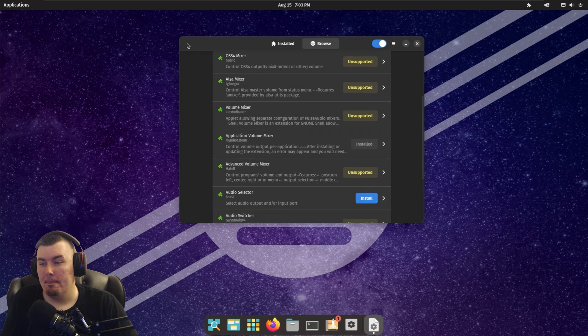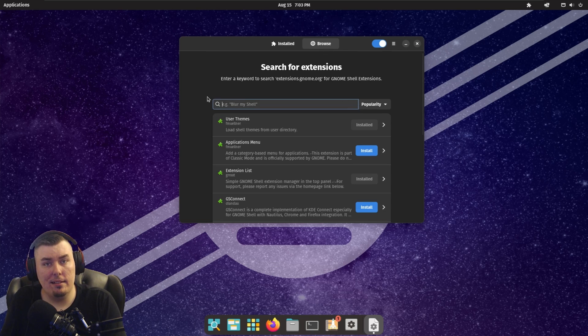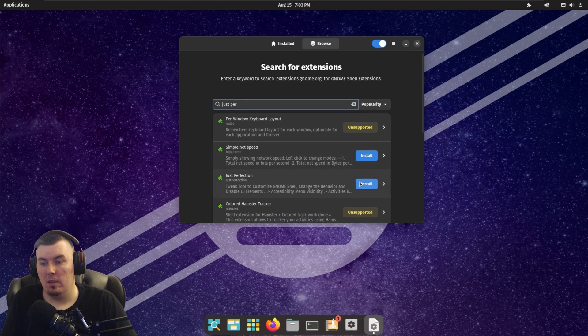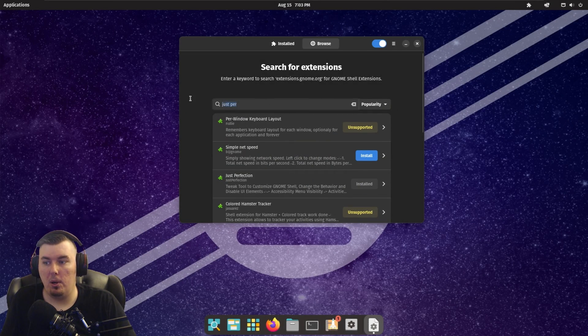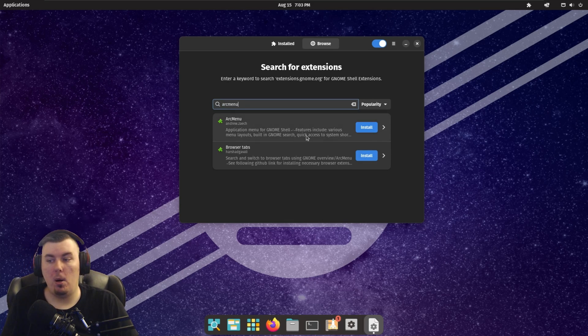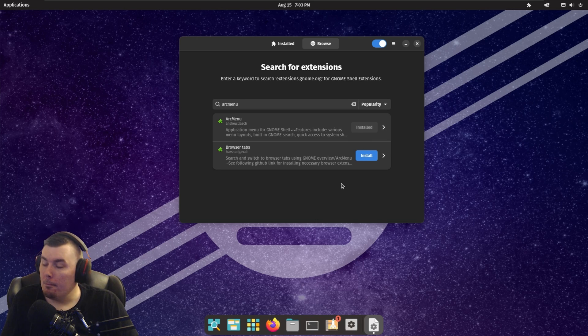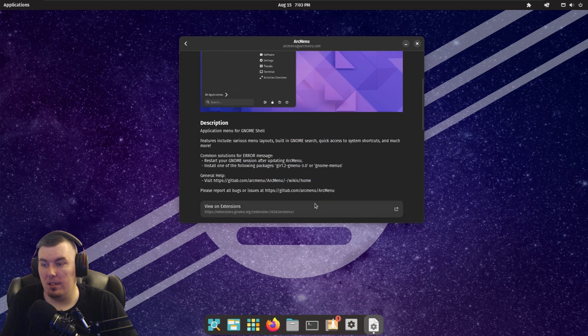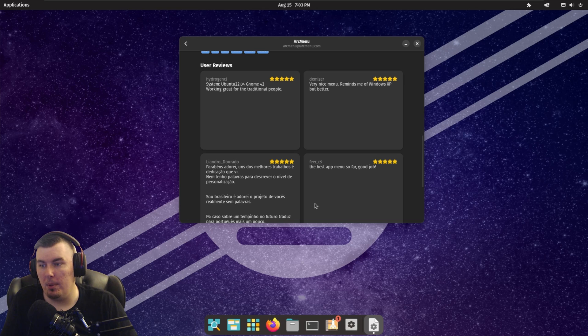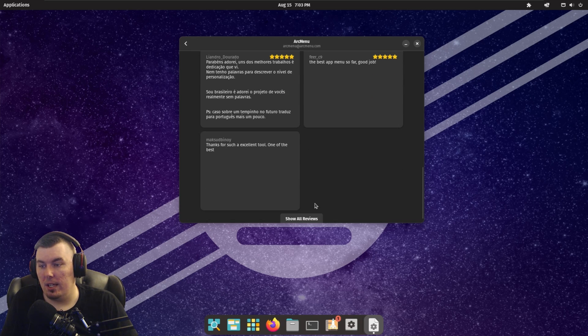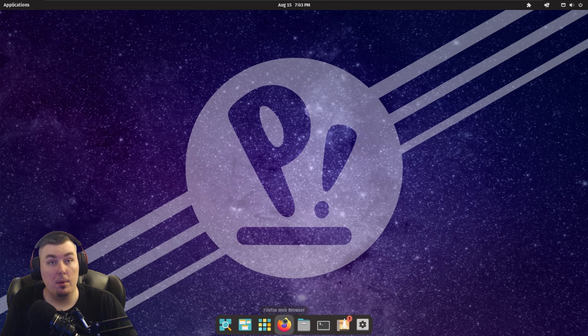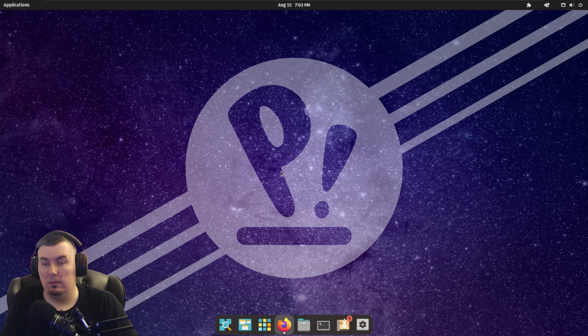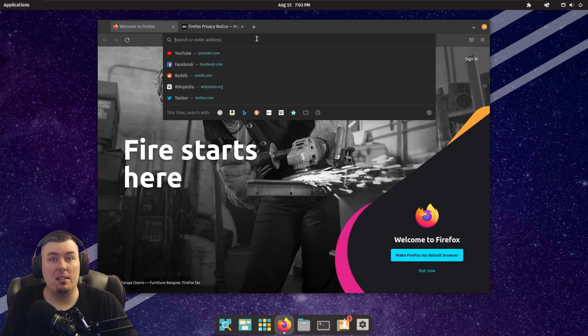Then the next thing we're going to go and grab is just perfection. Just perfection is used to customize every single part of your OS. And we're going to grab arc menu as well. Yeah, arc menu sometimes has a problem where it needs certain dependencies to actually work. So we have to go grab those dependencies. Working, traditional, yada yada yada. Thanks for the info. So how do we go grab those dependencies? Well, it's kind of simple.